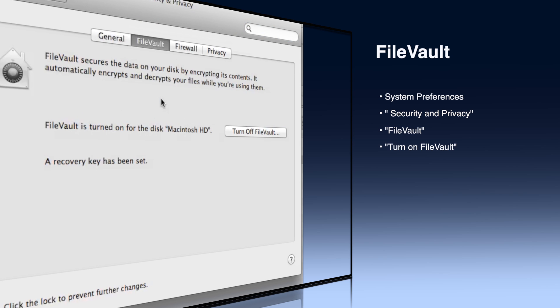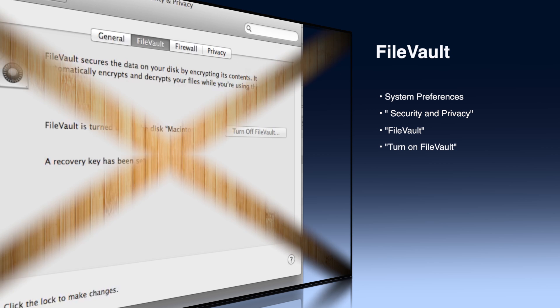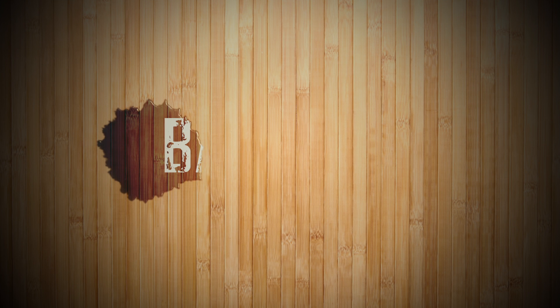Finally, simply click turn on FileVault. I've already got it on here so I clicked off. When you click on, your computer will guide you through the simple process of setting a password up and encrypting your hard drive.